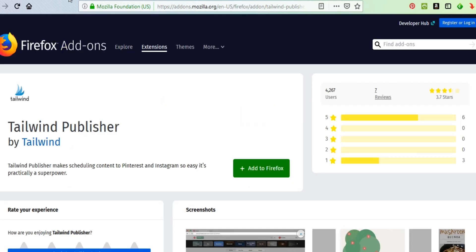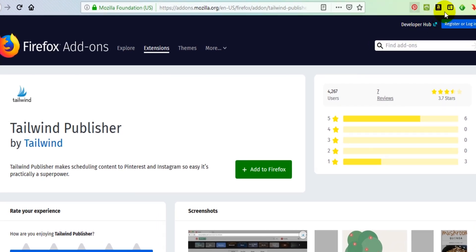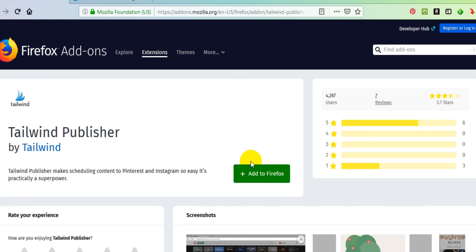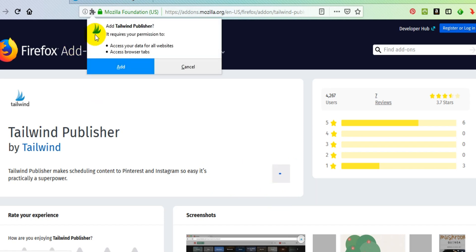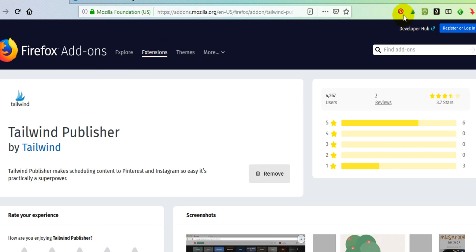Clicking the Firefox link takes you to this page. As you can see, I don't have the browser extension installed yet. I'm going to go over to the green box and click the button that says "Add to Firefox". It's going to ask me for permission — it'll ask if it can access my data and my browser tabs. I'll click Add because I want it to do that, and that's pretty much it. Now you can see the browser extension is right there next to my Pin It button.